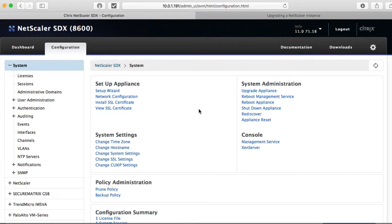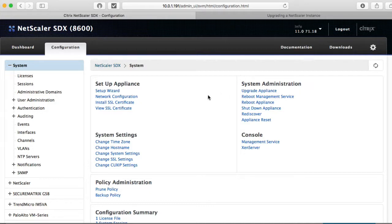Now the next step, of course, would be to upgrade the appliance to either 11.1 or 12.x.